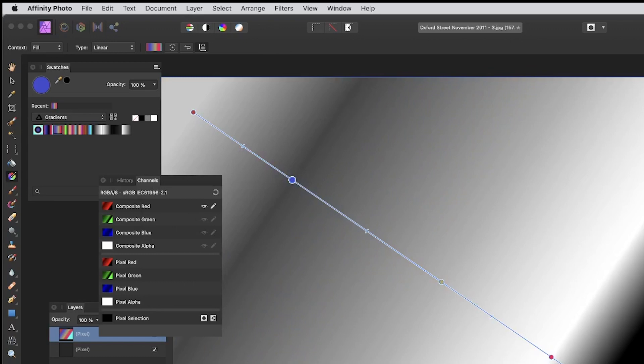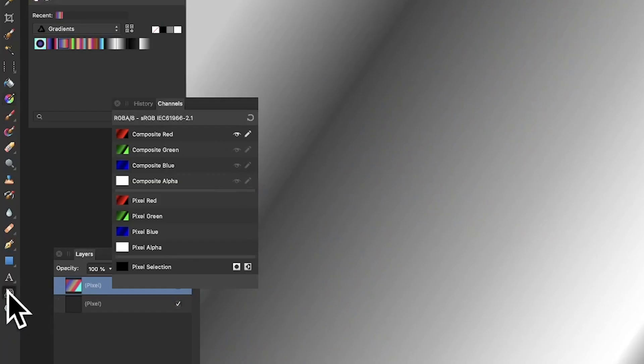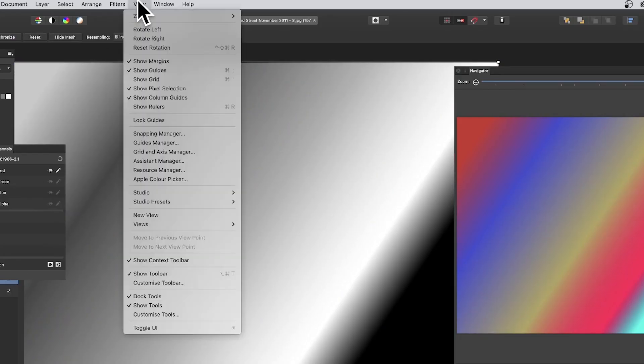When I'm using the channels and click there, you can only see the red channel or the green, etc. Now I'm going to use the mesh warp tool, so click there. If you haven't got that, go to view and customize tools.